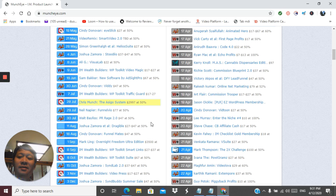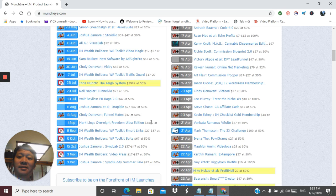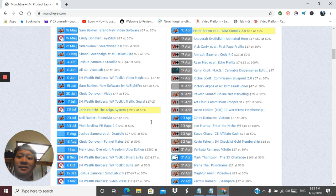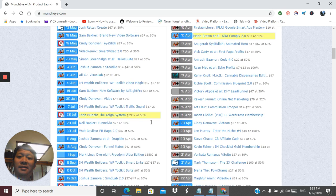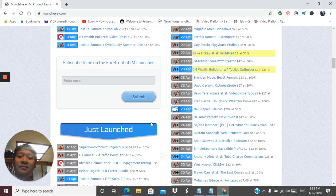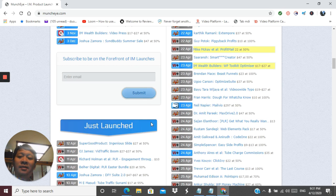By getting that early look, you can set up a blog post, a review of the product before the competition and get high rankings on Google even before the product officially launches.